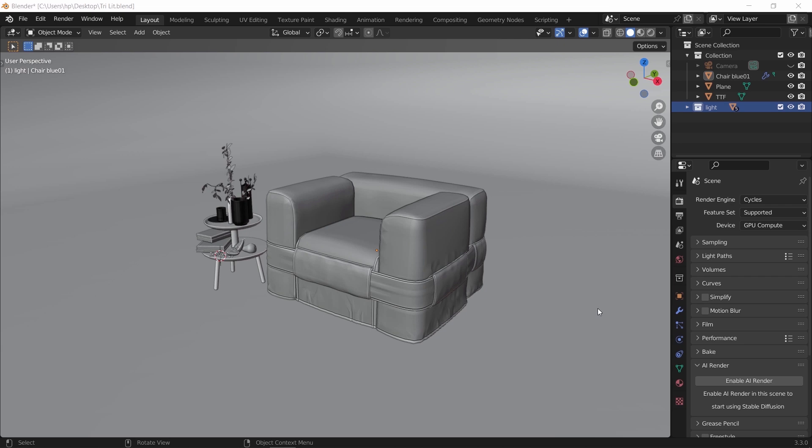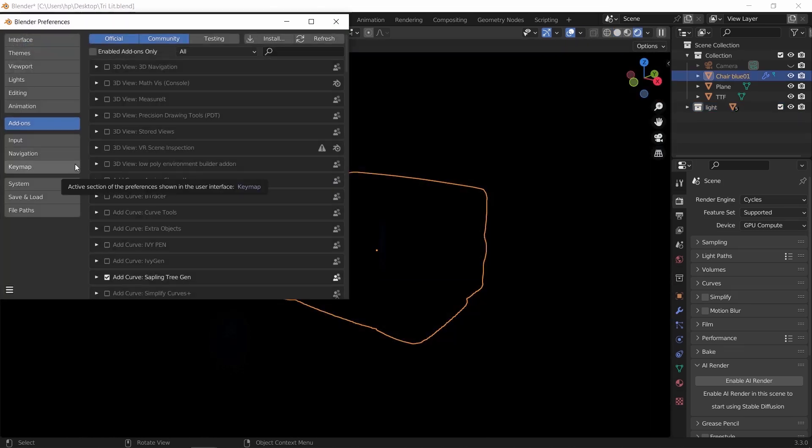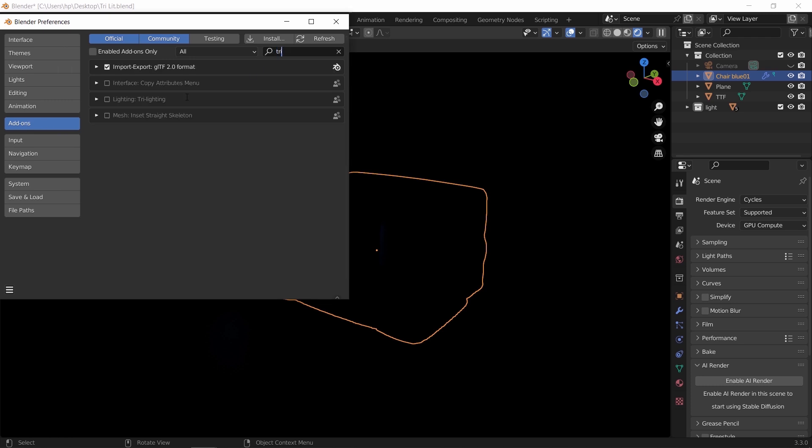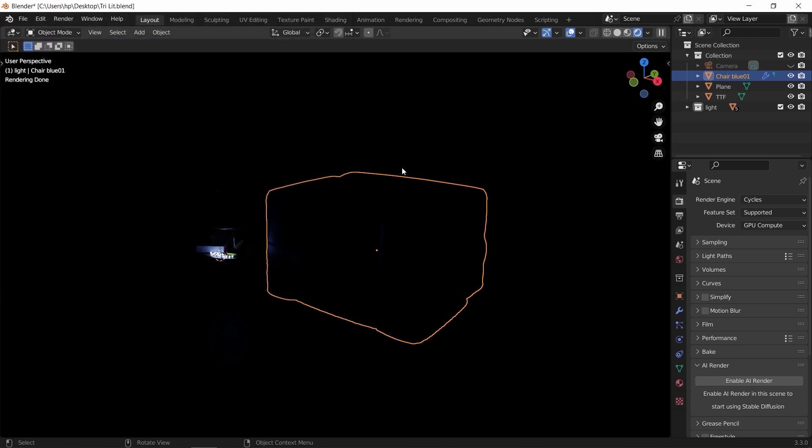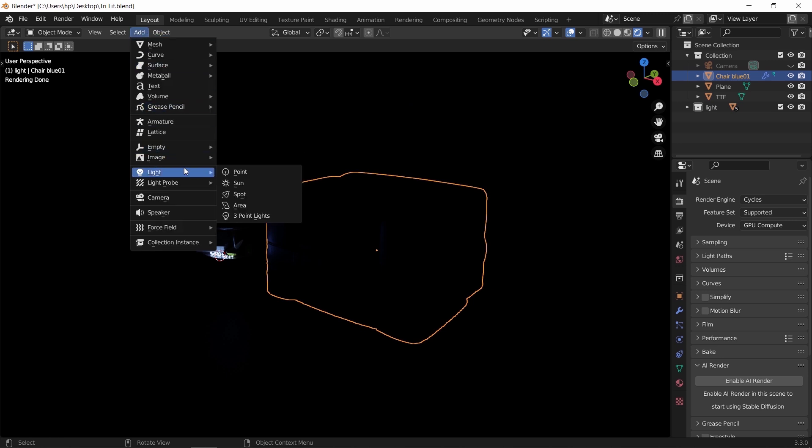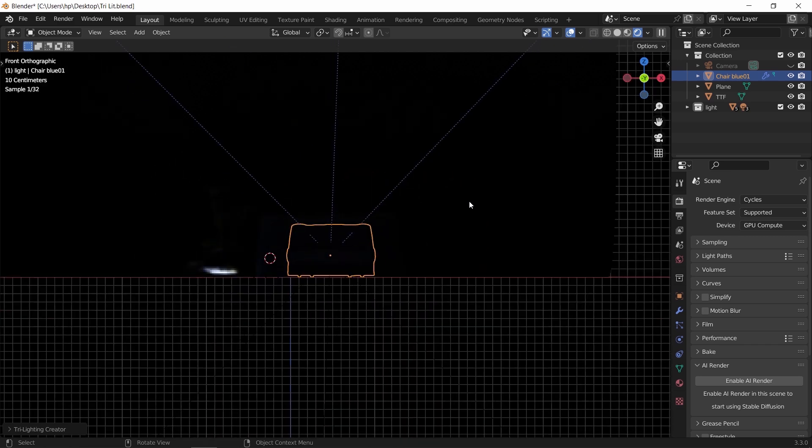Coming at number four we have the Try Light add-on. This one will help you add three light sources around your object to light it in a fast way. Try Light is also shipped with Blender, so just switch it on. If you select anything and go to the light menu, you'll find it there with simple and easy controls.